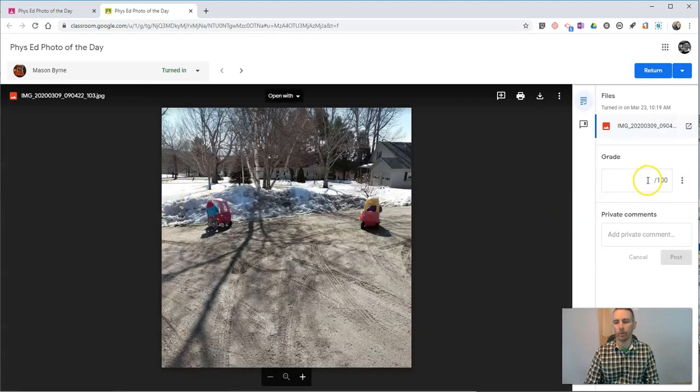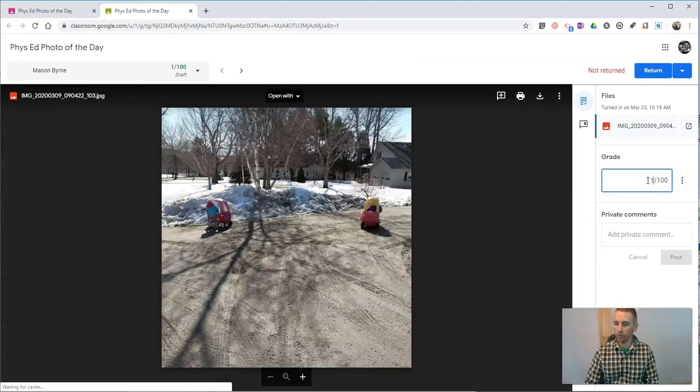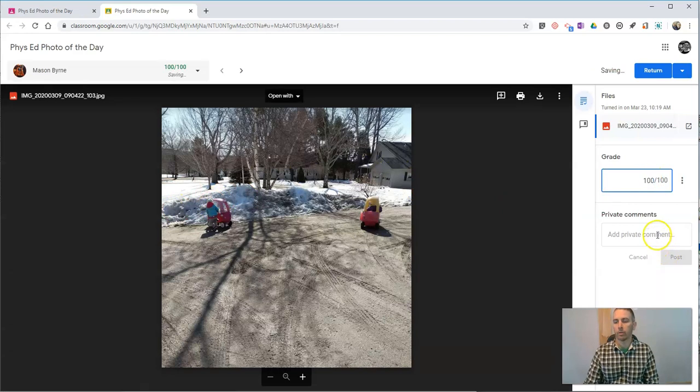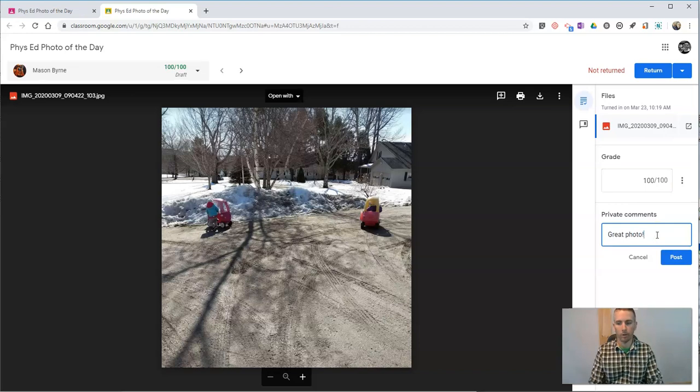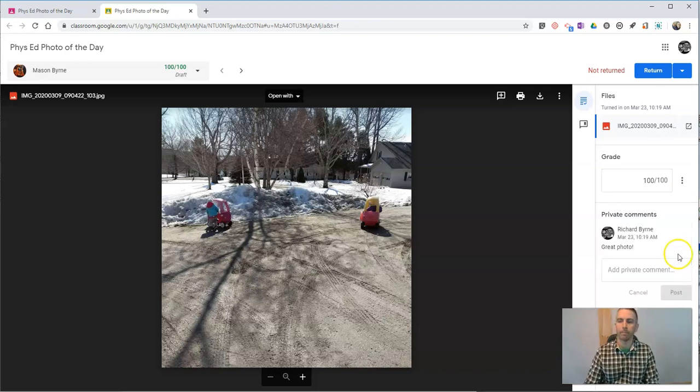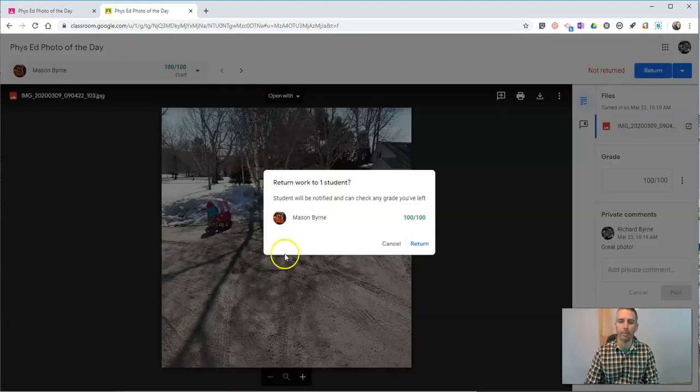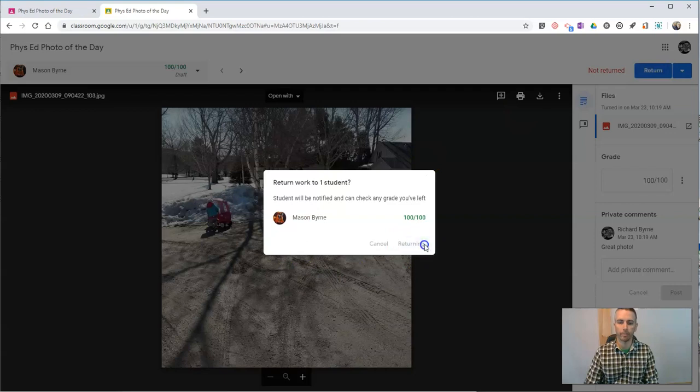We can give it a grade if we want to. Write a little comment. Great photo. Hit post and return that to the student.